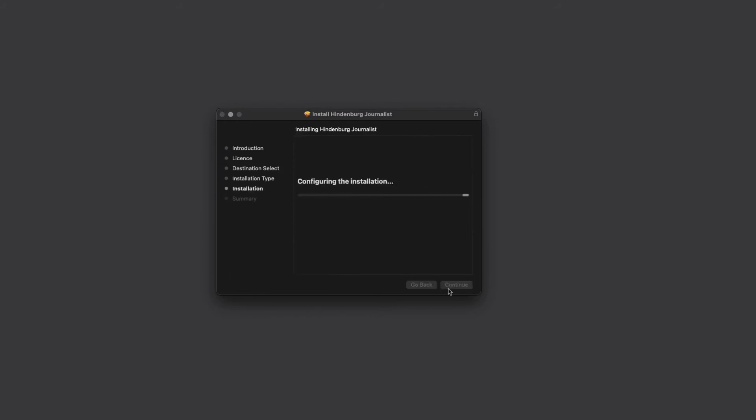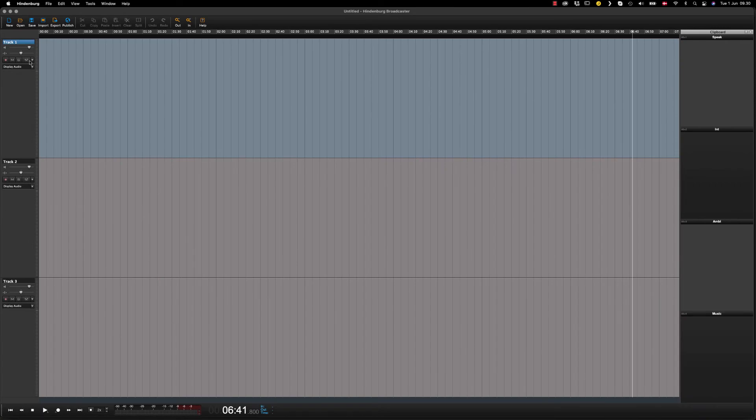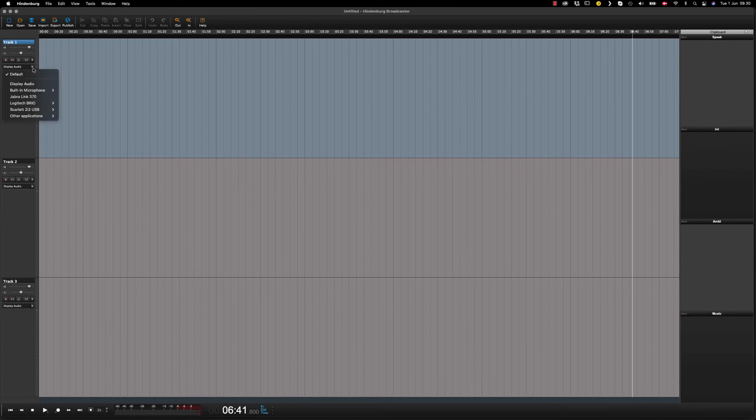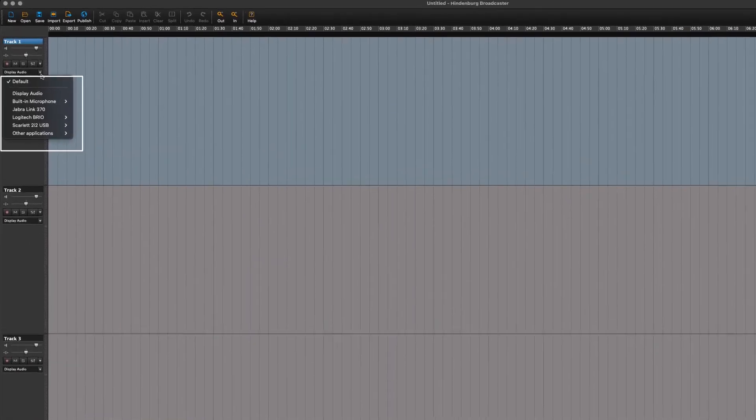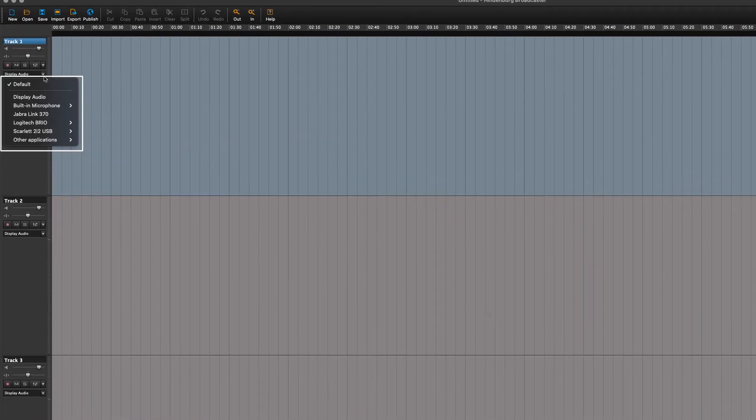The rest of the installation is straightforward. Once installed, we can open Hindenburg. In the input selector, we find a few changes. One is that Soundflower is no longer there.